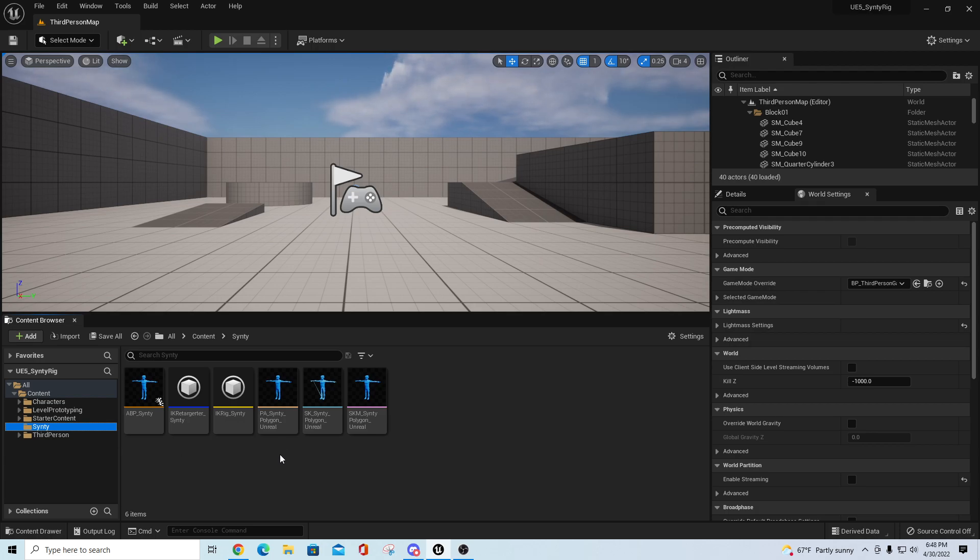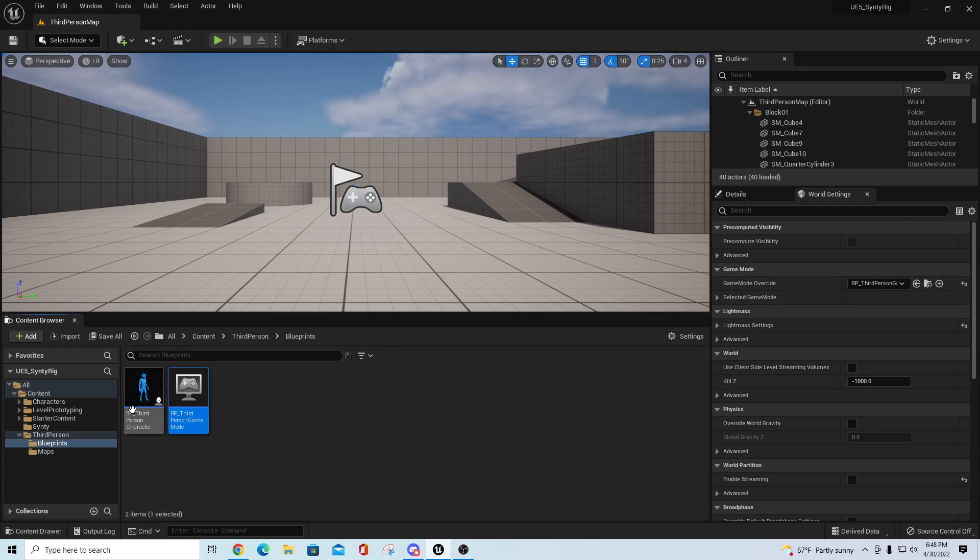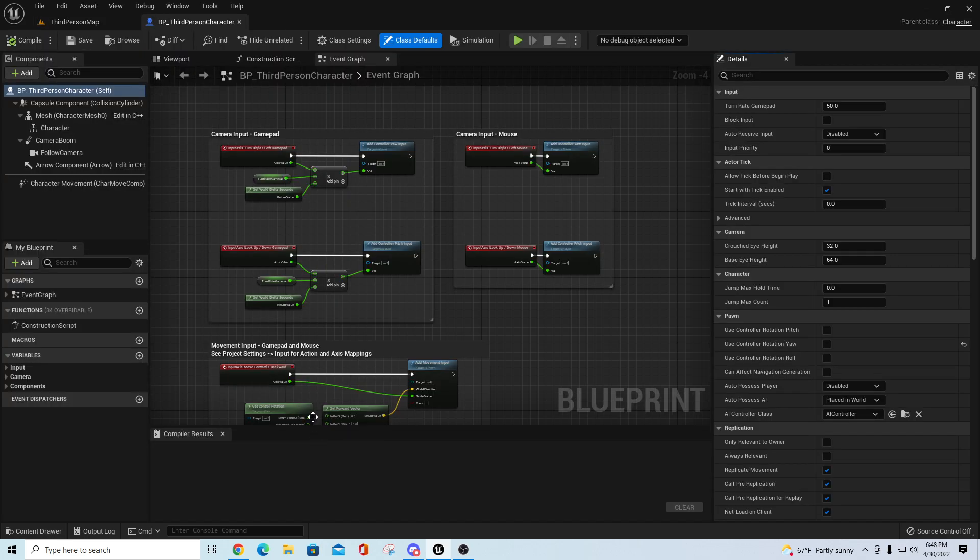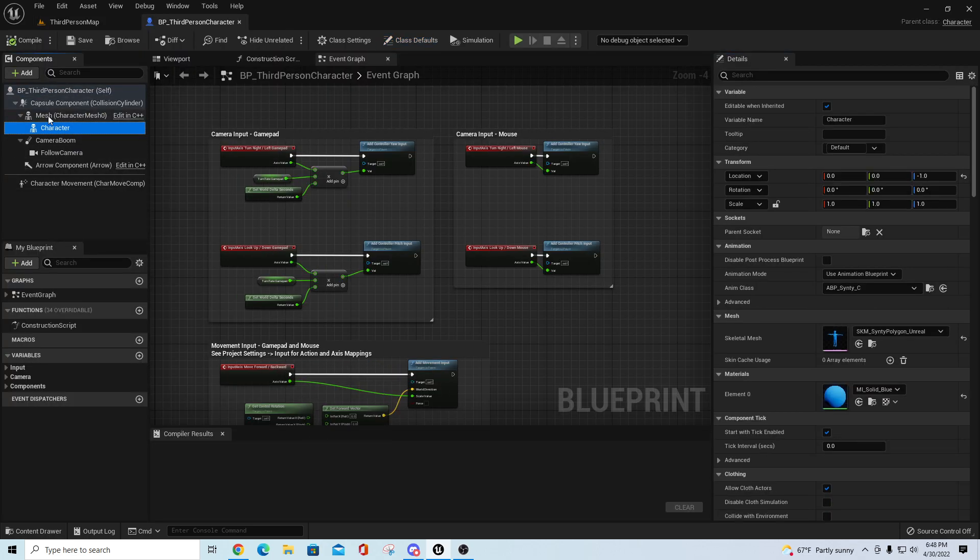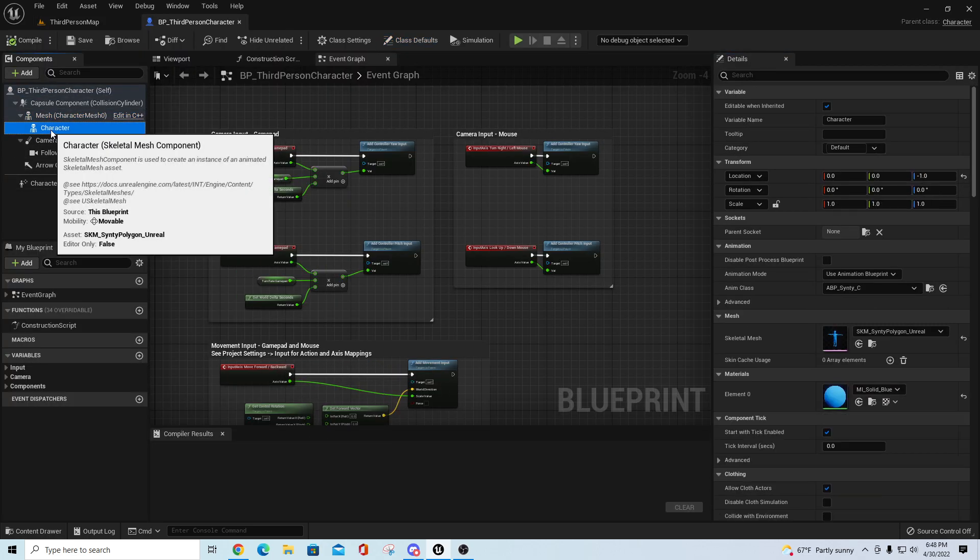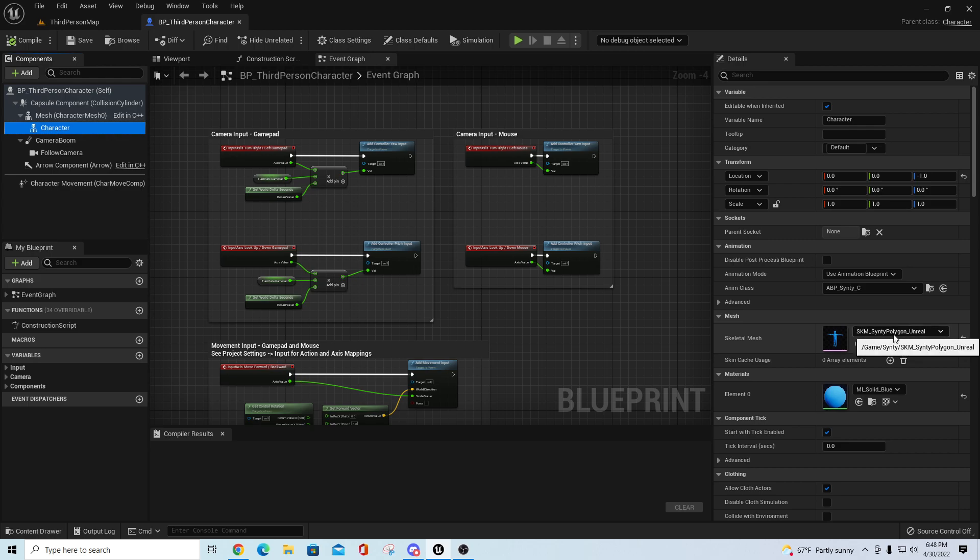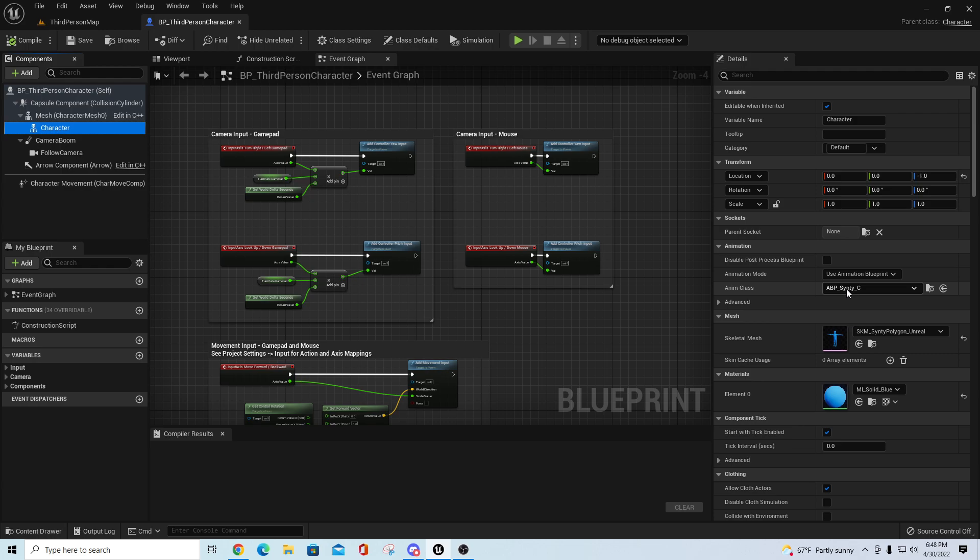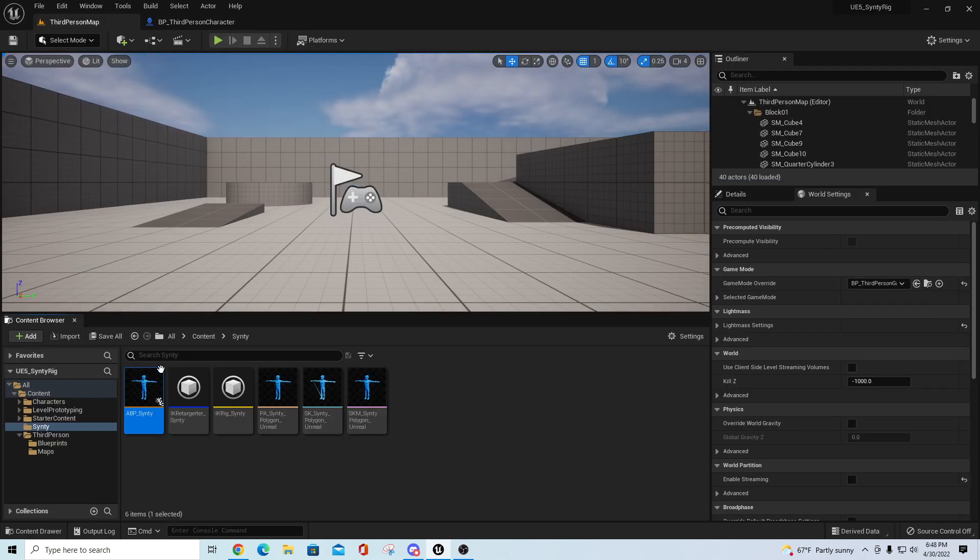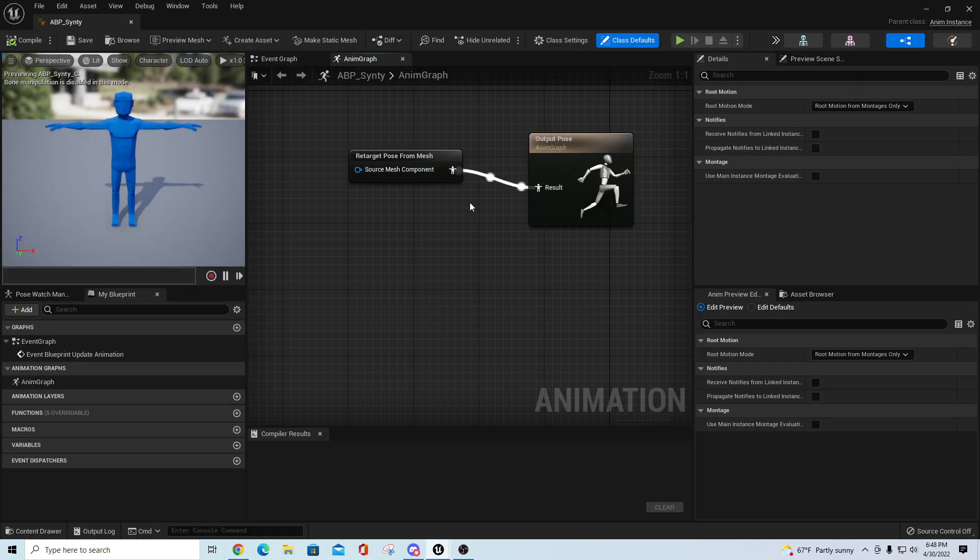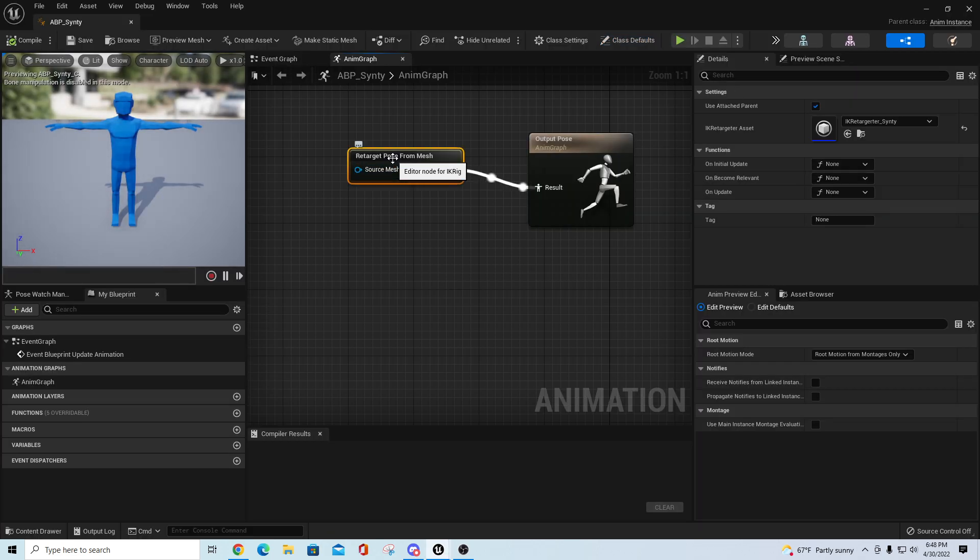The idea behind this is I've already gone into the third person game mode and added a sub character to the original mesh. I've pointed it to the SKM Cinti Polygon Unreal skeletal mesh, and I have it pointed to the ABP Cinti blueprint. The Cinti blueprint is a very simple blueprint that's picking up a retarget pose from mesh.